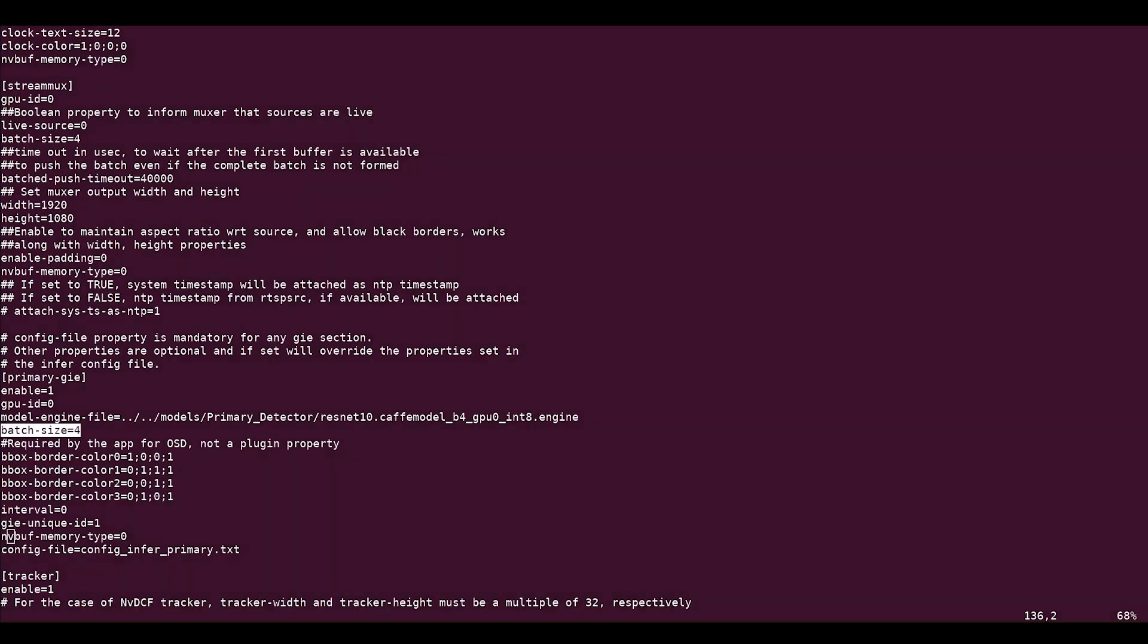This keeps the pipeline running at full capacity. Higher or lower batch size than the number of input sources can add extra latency in the pipeline.